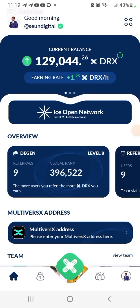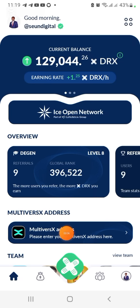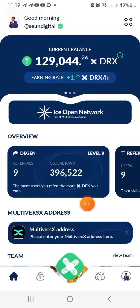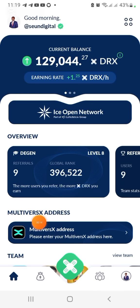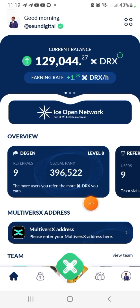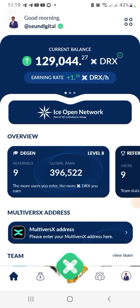Let me show you how to connect your MultiversX address, because it's one of the criteria you need to complete in order to get your airdrop. I'm going to show you some of the apps you need before you do it.